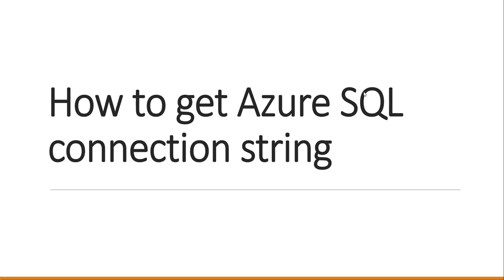If you want to retrieve the connection string for your Azure SQL database and use it in your code, I'll show you how to get that Azure SQL connection string value.